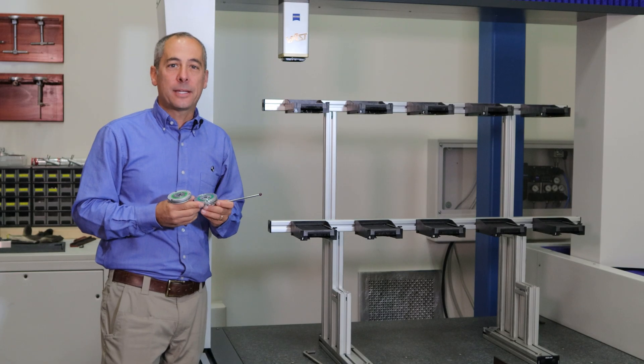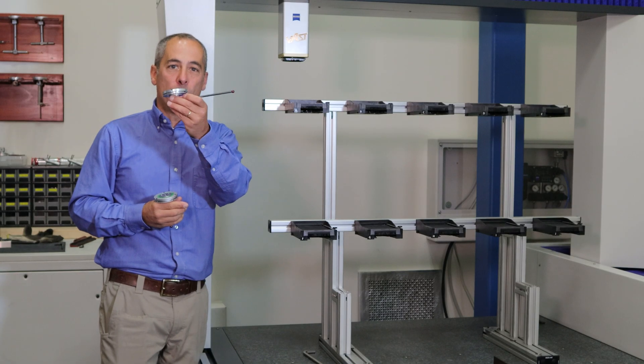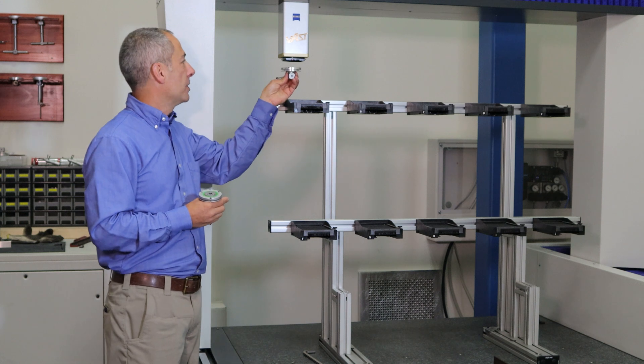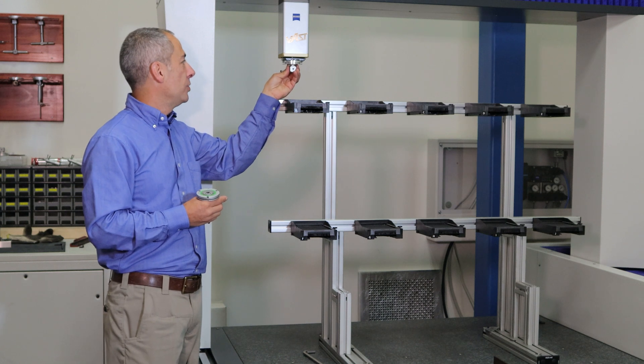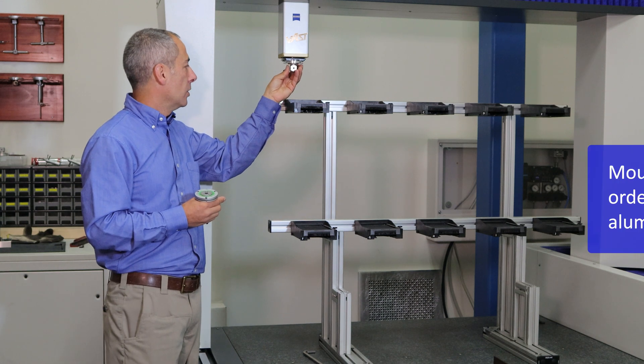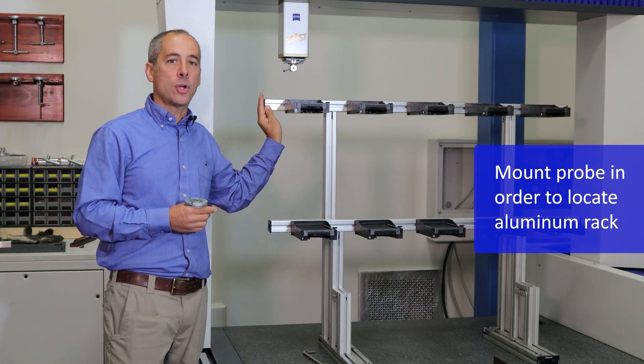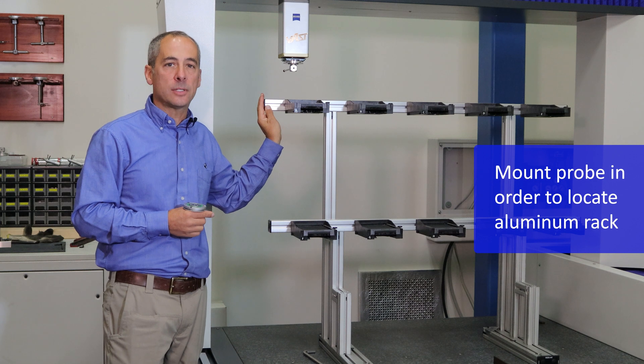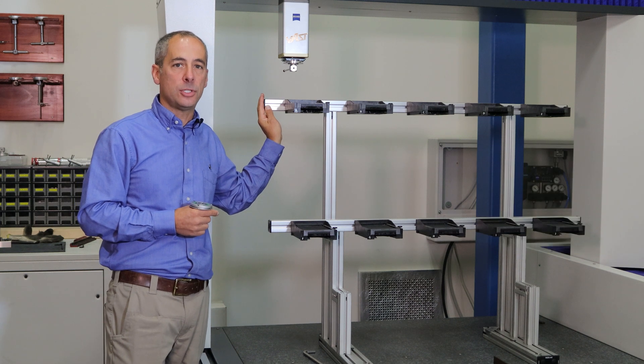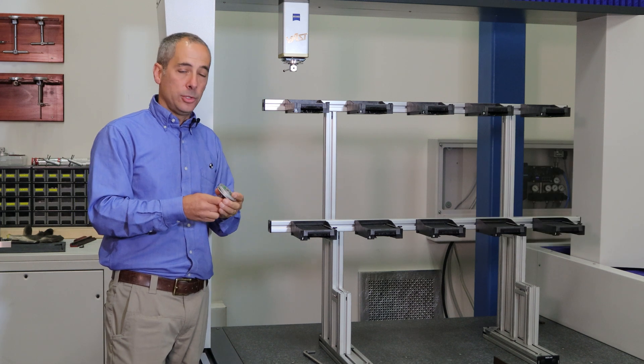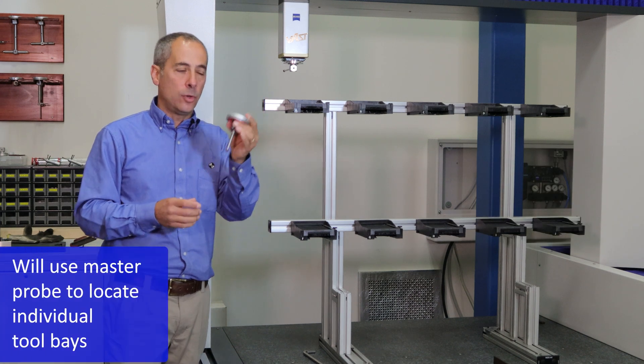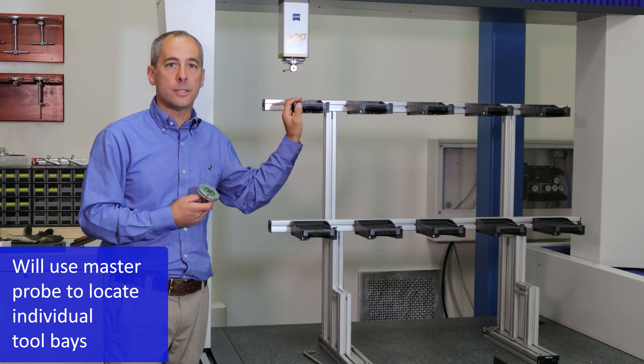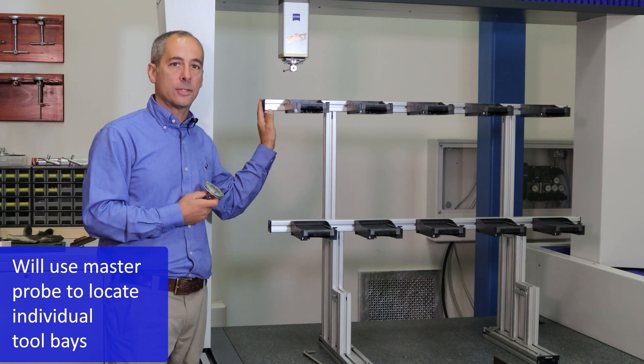To begin installing your rack, you're going to have the probe pointing toward the rear, mounted first. This probe is used to locate the aluminum rack. The aluminum rack is oftentimes outside the measuring envelope of the measuring machine. You'll use your master probe to locate the individual tool bays once the rack is squared.